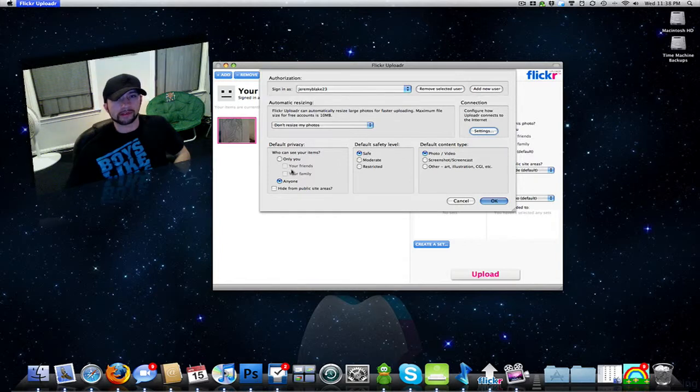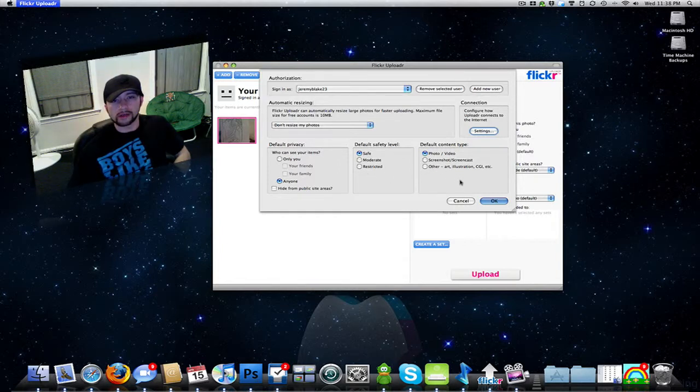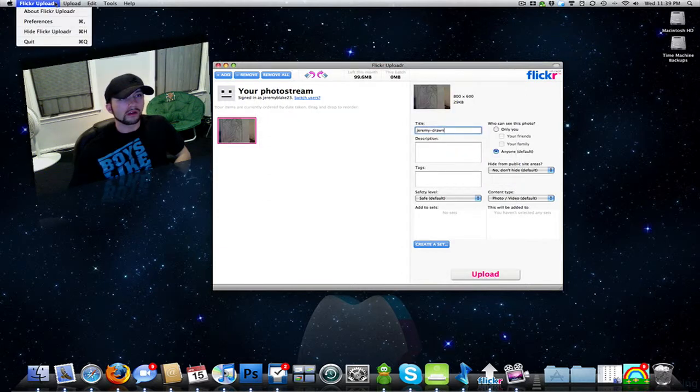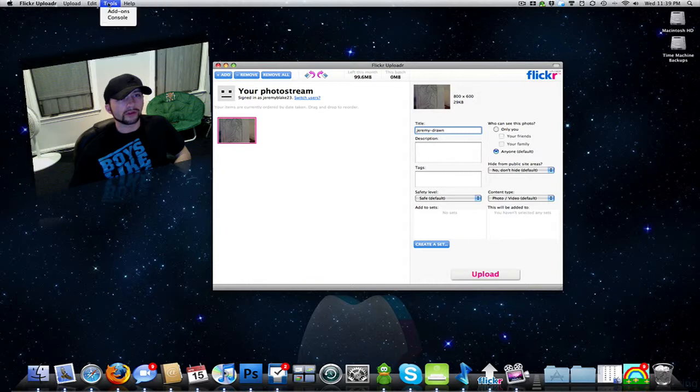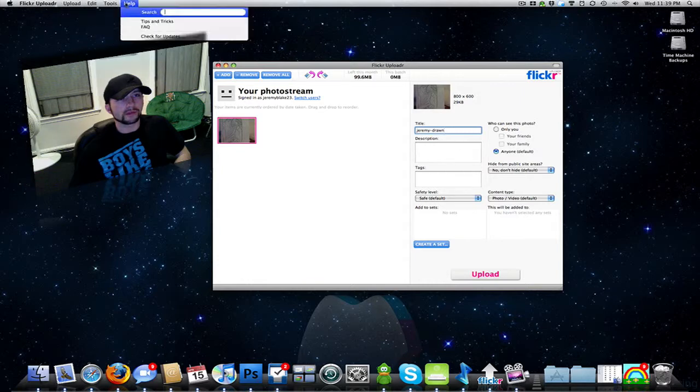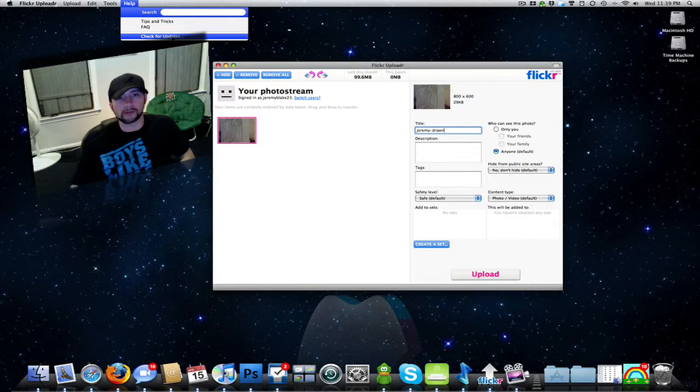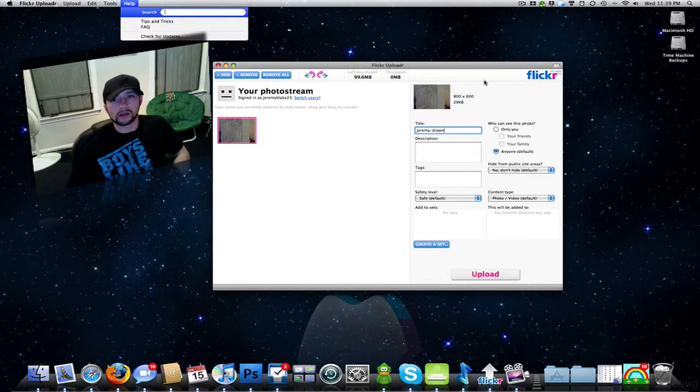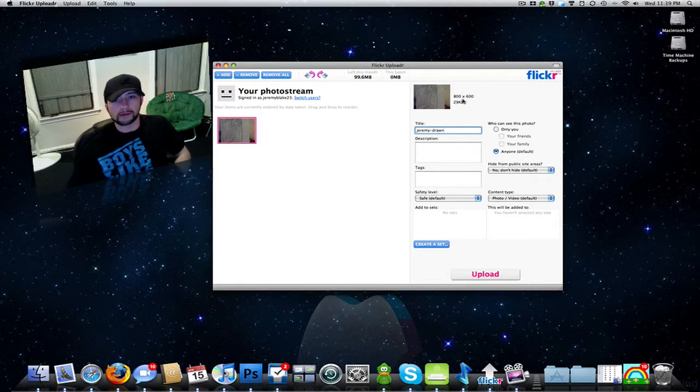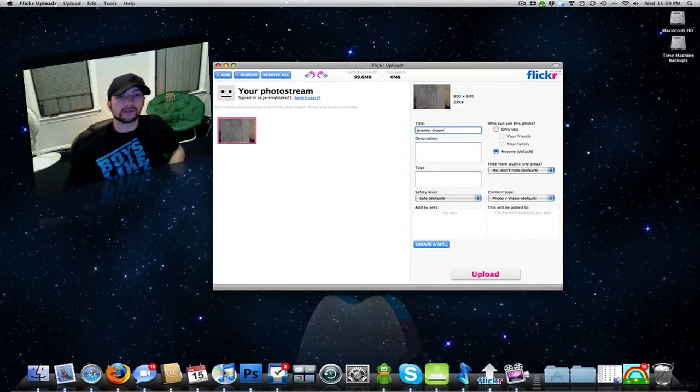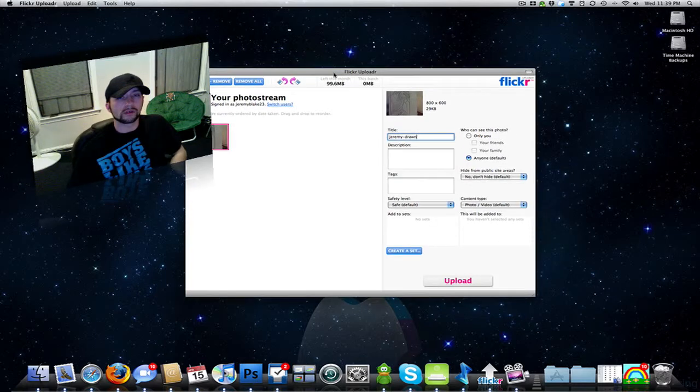You can search for updates, see if there's any new updates to the Flickr application. It's nothing major but I just figured I would review this